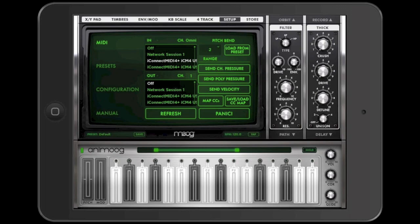In Animoog, for example, in the Setup section, I can choose which MIDI ports I would like to receive information from and independently which MIDI ports I would like to send information to.